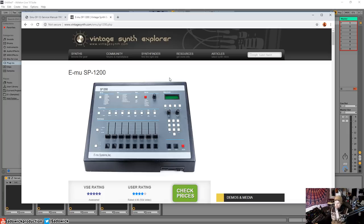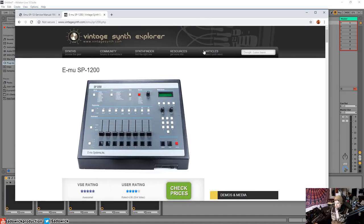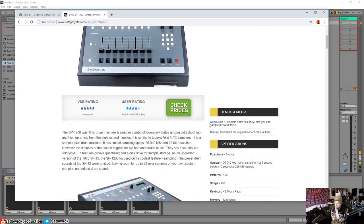And it is a highly sought-after sound because it has the sample rate reduction and bit rate reduction. And it does some wacky things to the sound. You listen to a lot of tracks, a lot of French house tracks and things like that. This was used, came out in 87.